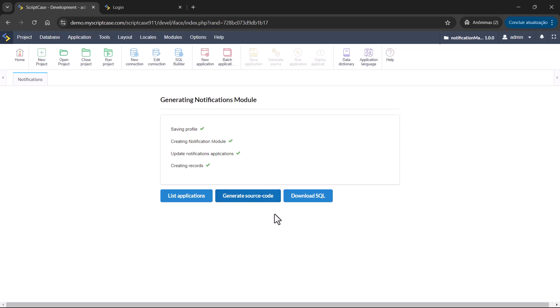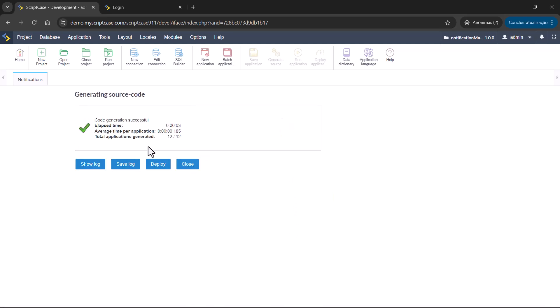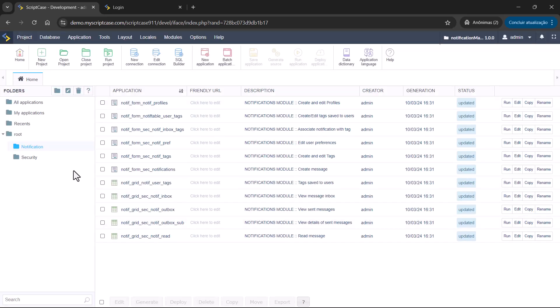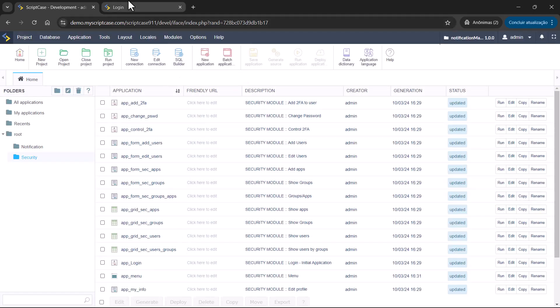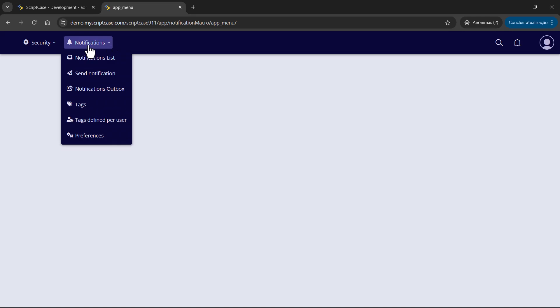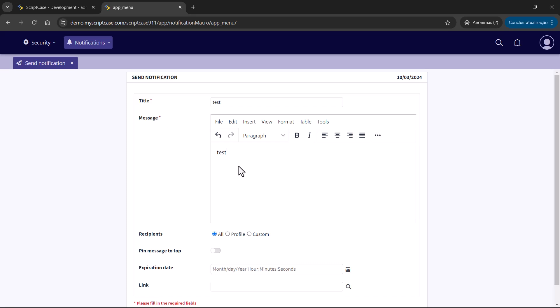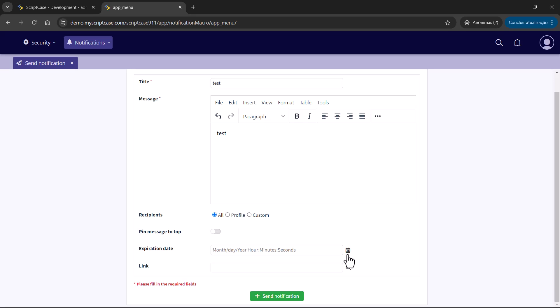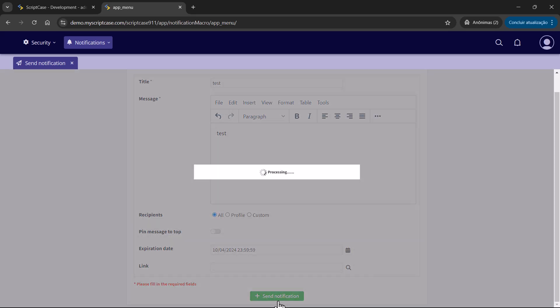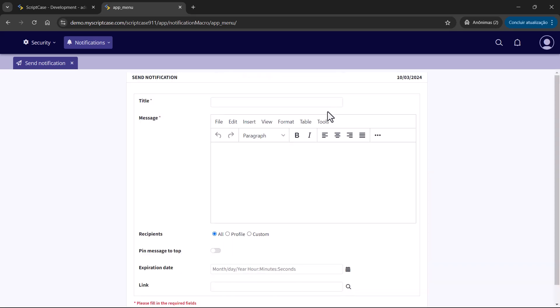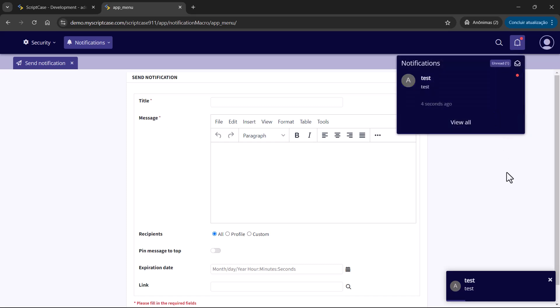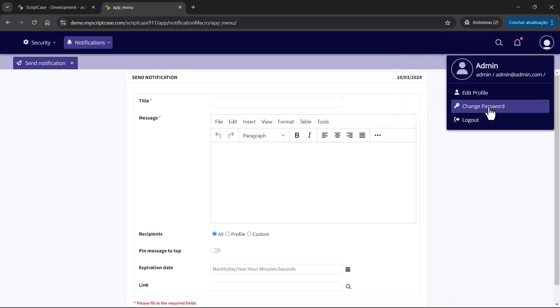Generate source code. And close. So notification is ready. Security is ready. So this is what Scriptcase creates automatically. No coding at all. So we have security and notification. I can send the notification again as a test. Just to test the new model. All. So the notification system is working.